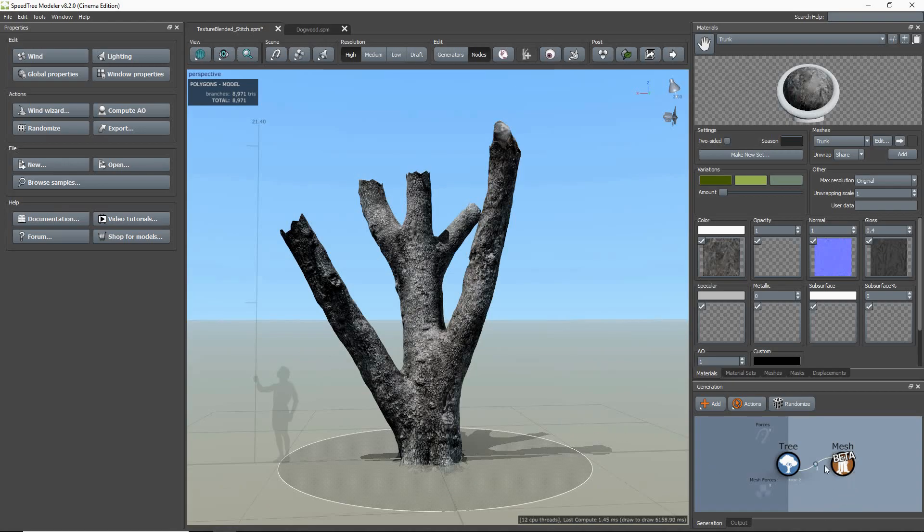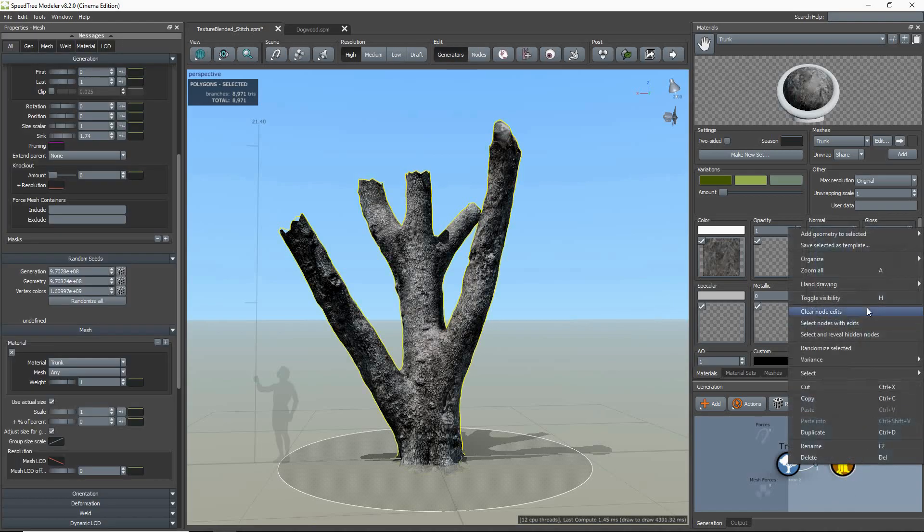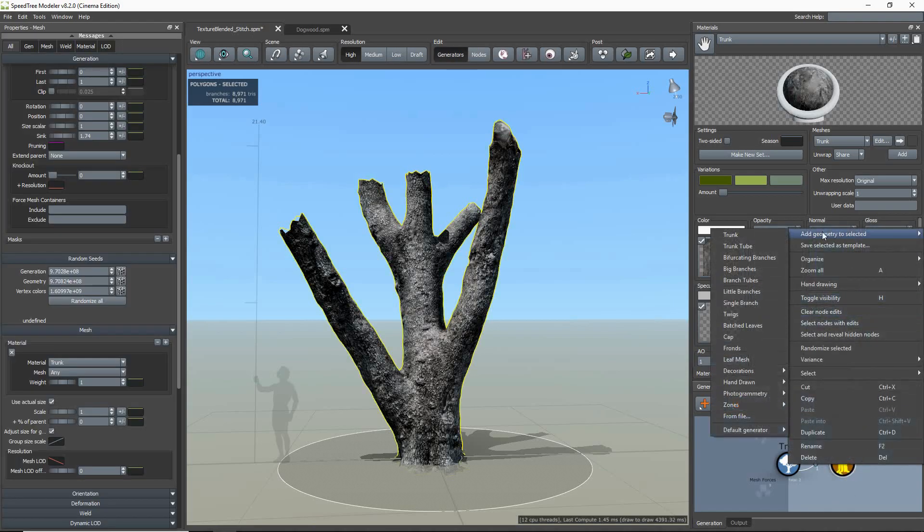First, you need to add a stitch generator by right-clicking, add geometry, and selecting texture blended extensions.